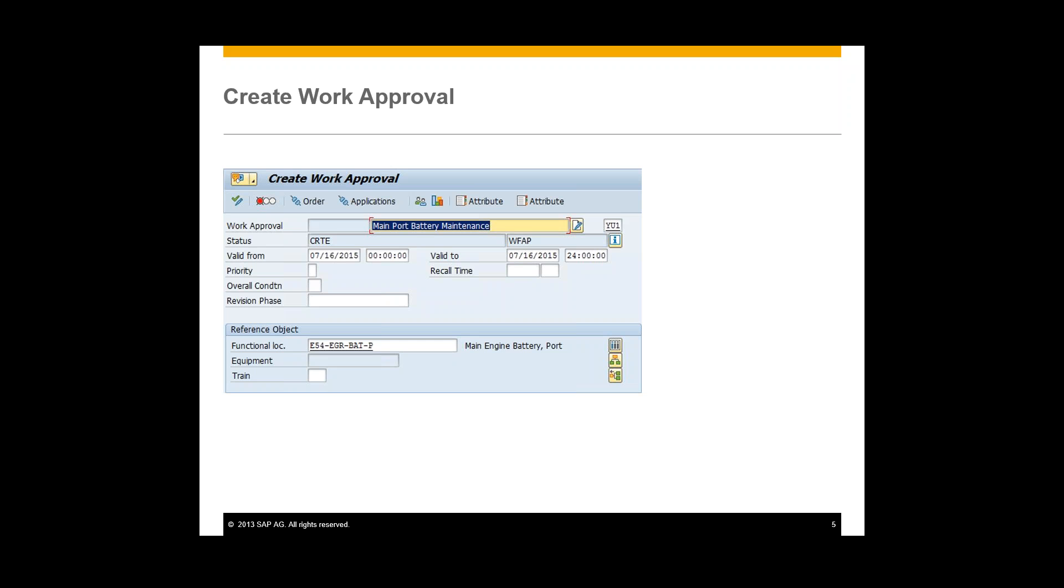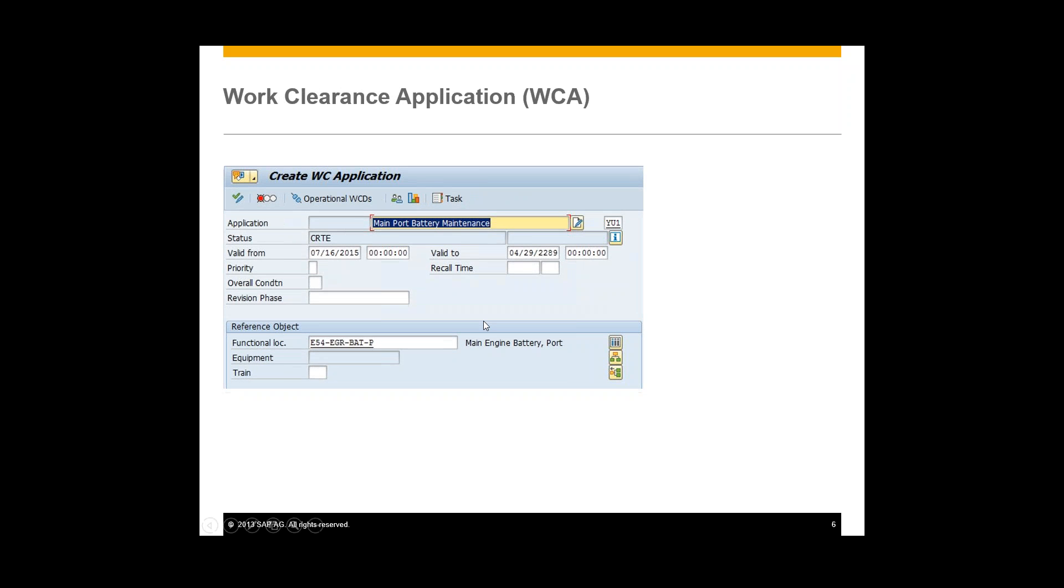So after this work approval we're going to create the work clearance application. And the work clearance application is a WCM object and it represents a safety certificate, in particular for the lockout tagout. And this basically controls communication between the work approvals and the work clearance documents. So this is linking the previous step of our work approval to our work clearance document which will be the next step.